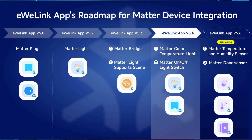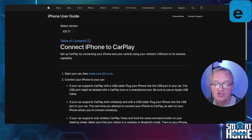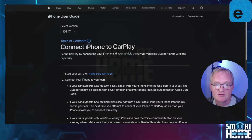eWiLink has already been very busy with their development in this area and are planning to add support for Matter, Temperature and Humidity sensors, along with contact sensors in version 5.6. If you have not already paired your iPhone with your car, check out the link in the pop-up above for instructions on how to do this.